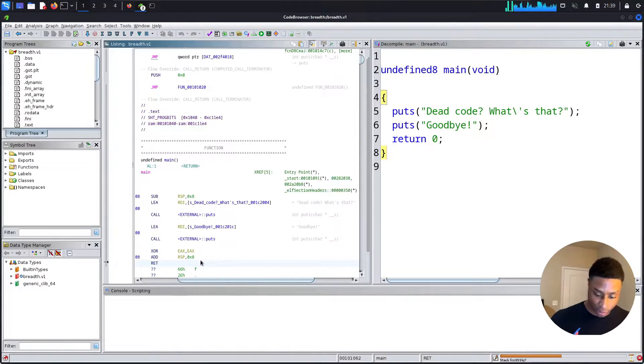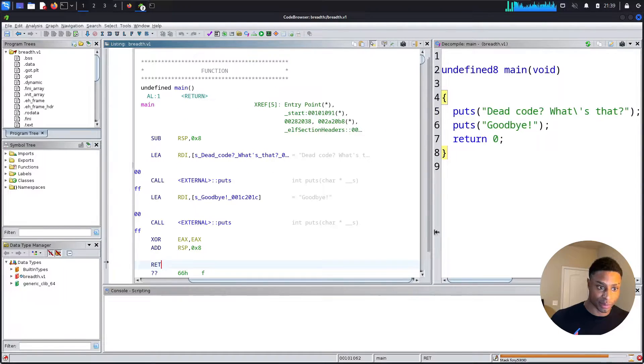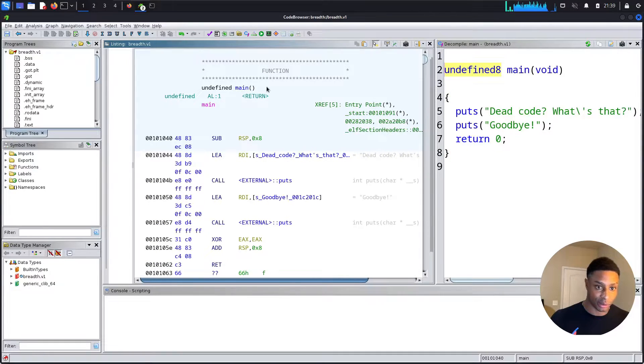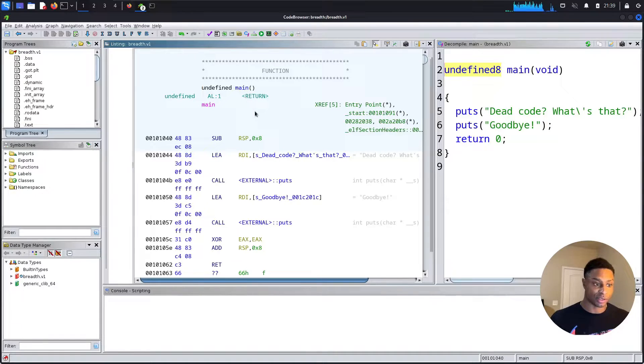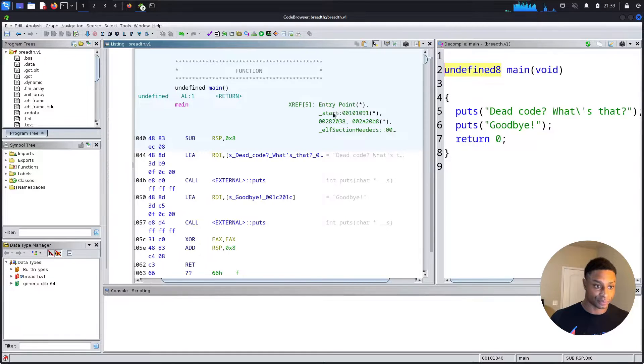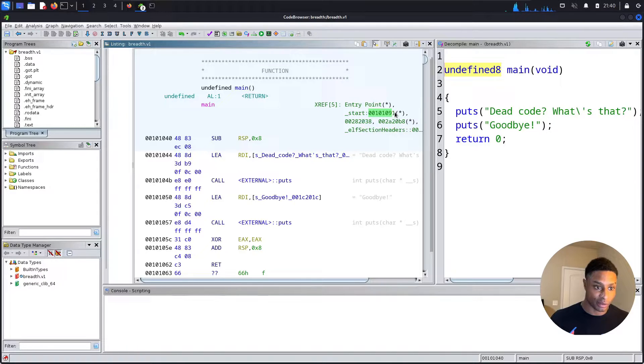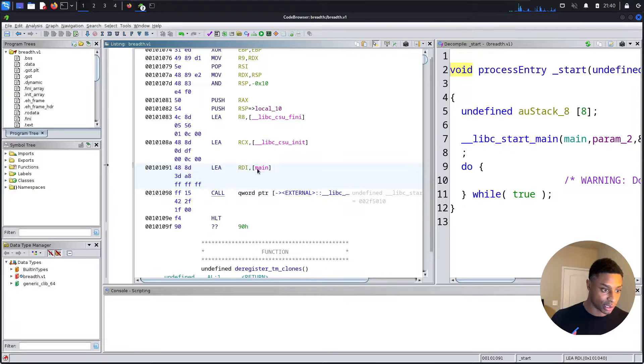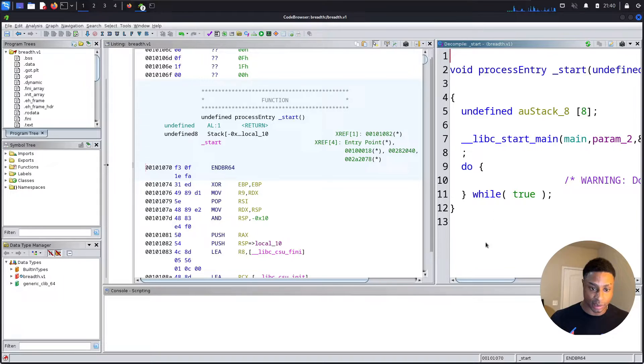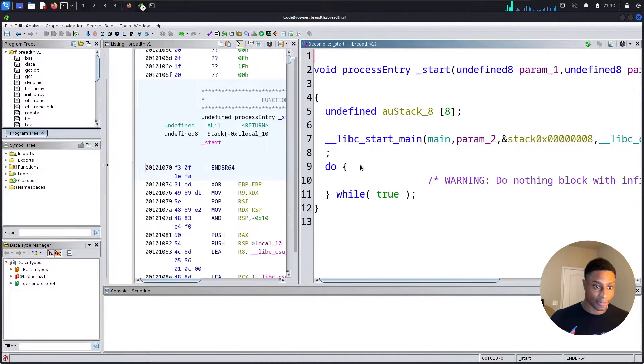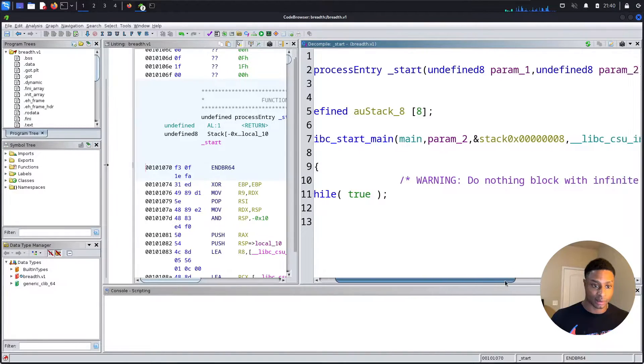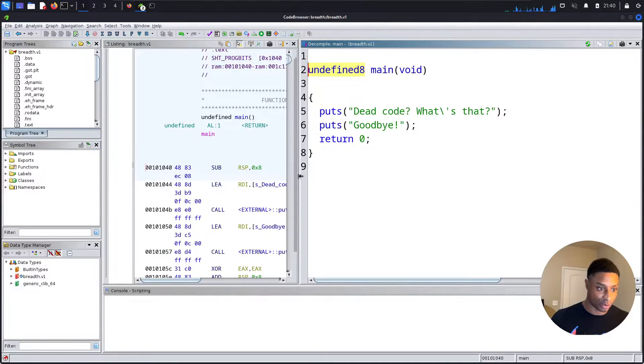So this is what we saw earlier in the terminal when we ran these, right? Dead code, what's that? Goodbye. And over here we have the main function and we can see those symbols here. Hopefully that's big enough. Maybe I can zoom in a little bit. Okay, hopefully that's not too cluttered. Let me organize these windows a bit better. Analyst found for the symbol main. Would you like to go to that? Okay, we're already here. So this is the main function, this is the starting point, the entry point if you want to be specific.